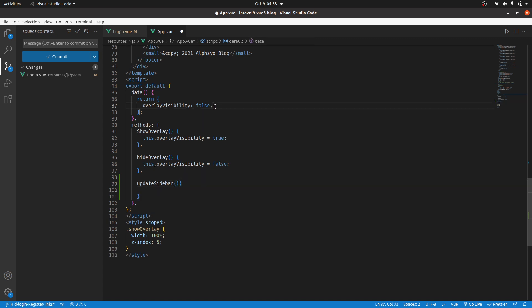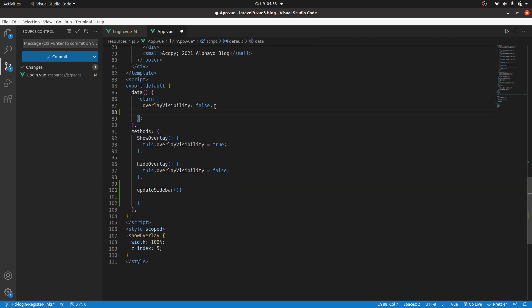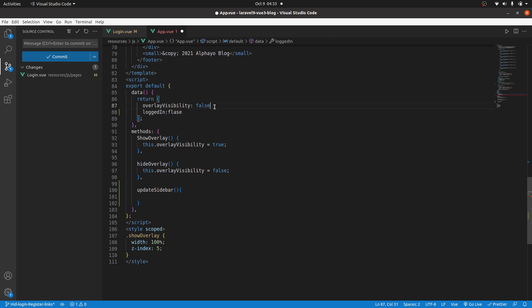Update sidebar. I'm going to create a data property here, and we will see what it does in a minute. Logged in to false. Okay. So, by default, someone is not logged in. It's false.